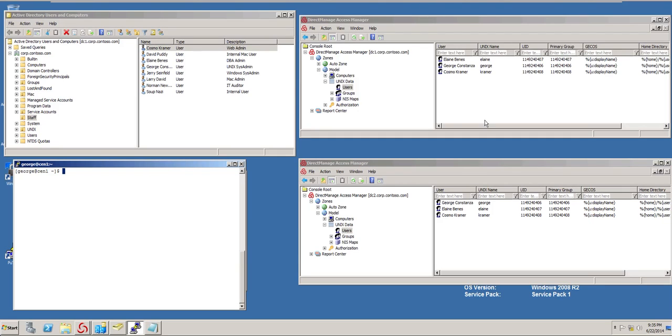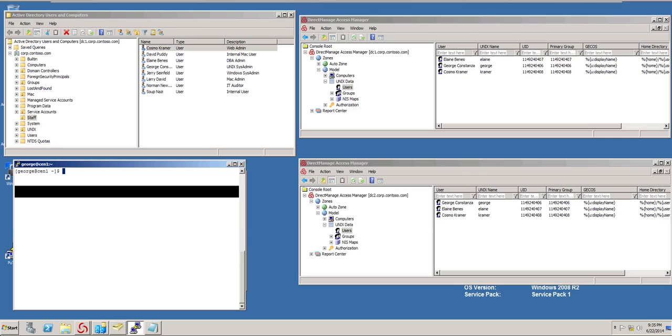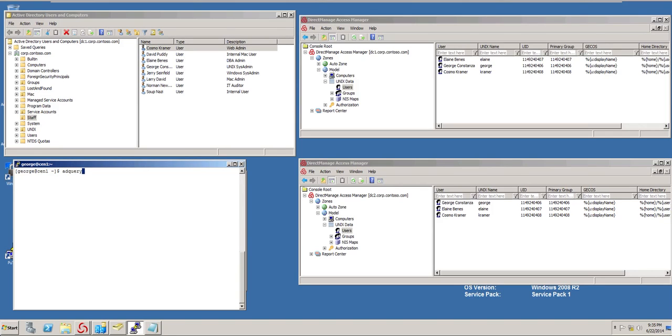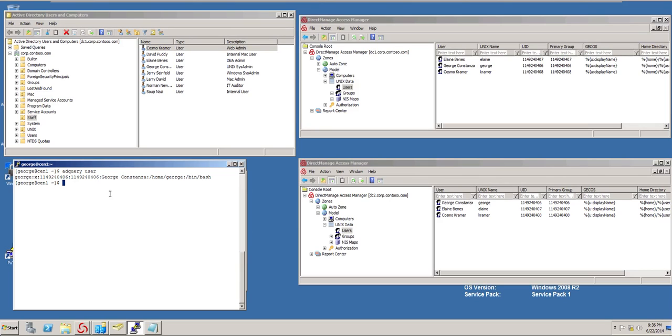You can see a list of users here. It does display Kramer. But if I do an adqueryuser command, I only have George and that's because the cache flush interval by default is 3600 seconds. That's basically an hour. We don't recommend that you change that because it's actually a good number.